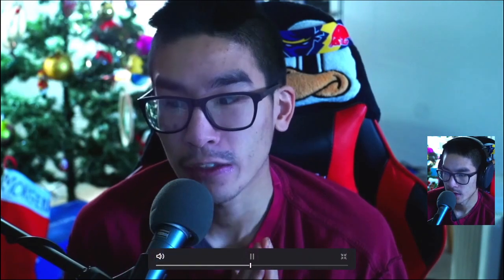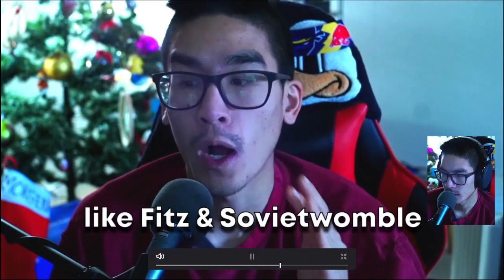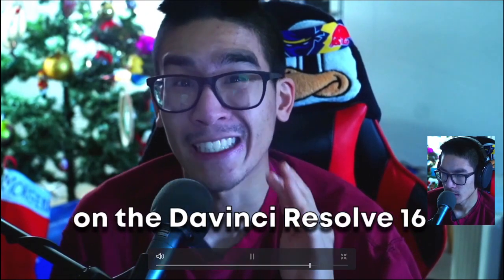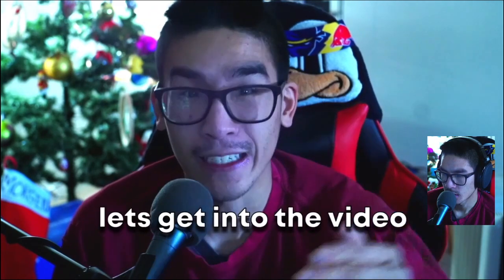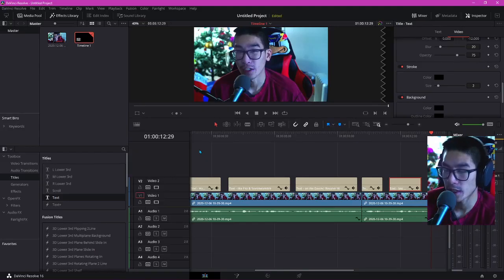That's how to edit subtitles like Fitz and Sylvia Womble on DaVinci Resolve 16. It looks so much better when you actually have something like that. So there you guys have it — that's how you can actually edit gaming subtitles like Fitz and Sylvia Womble on DaVinci Resolve. I didn't really see any tutorials on how to edit something like this. Hope you guys enjoyed the video — leave a like, subscribe if you're new, turn on post notifications. Thank you guys so much for watching the video.